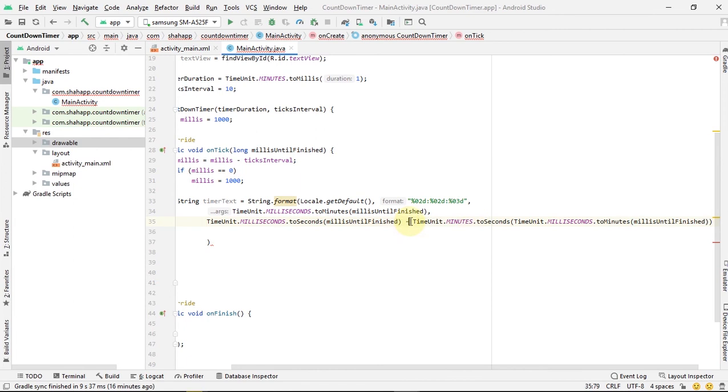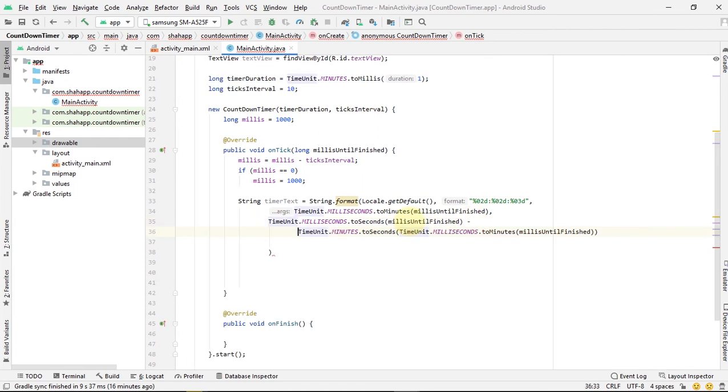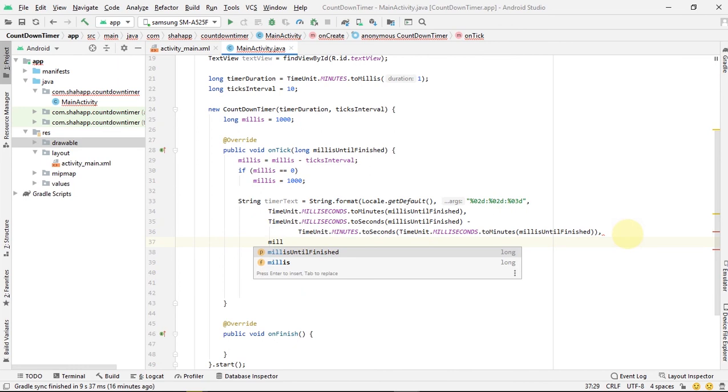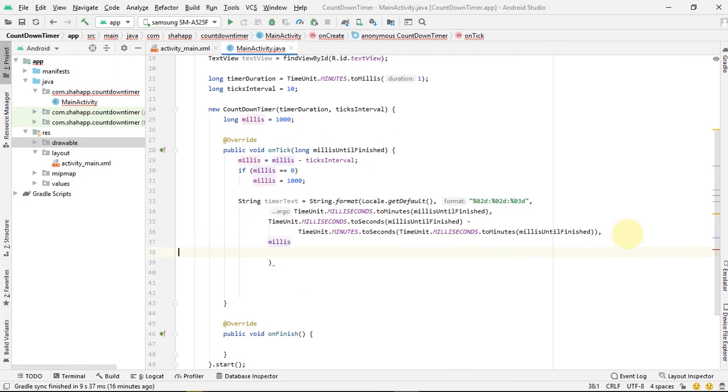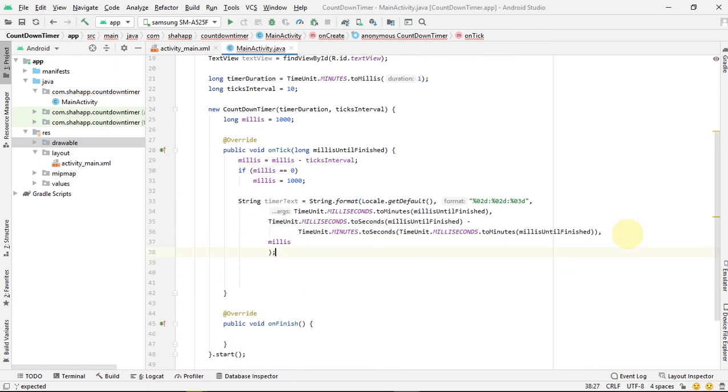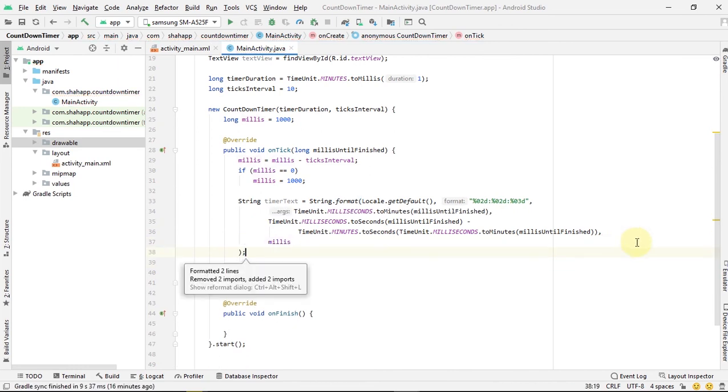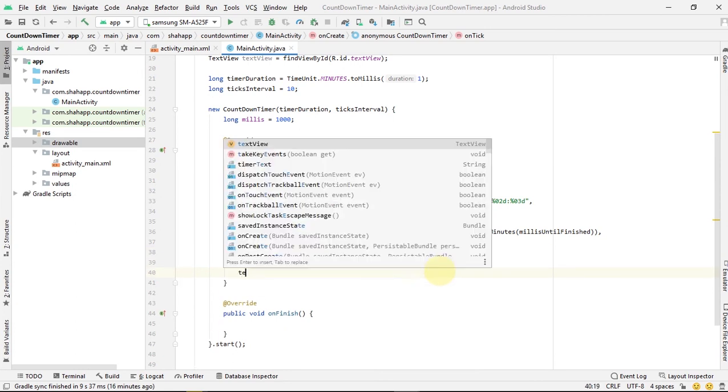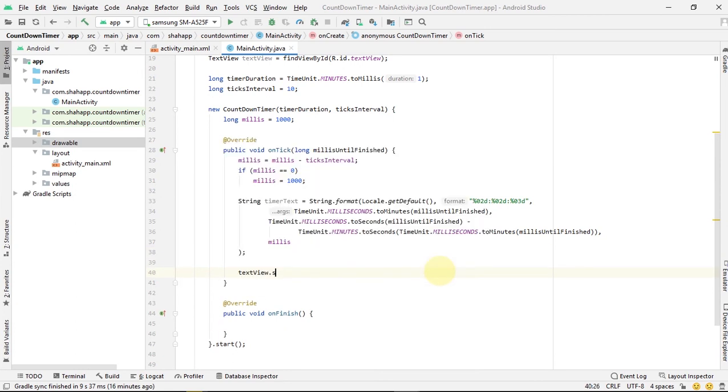And our third parameter is the millis. Now we created our timer text. We set the text view text to this text.